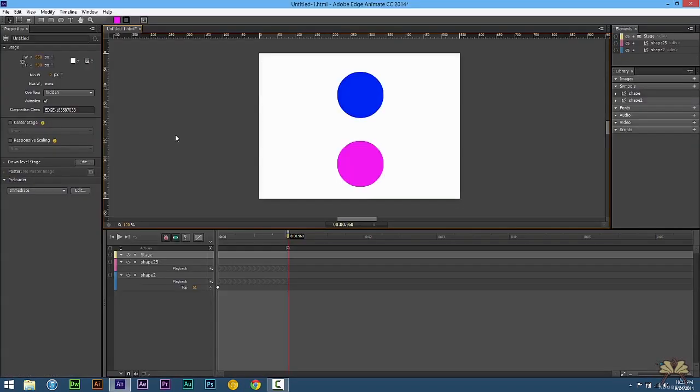So that's pretty much it. I hope you guys enjoyed this intro tutorial on symbols in Adobe Edge Animate. Of course, if you like this video, give it a thumbs up and support this channel. And I'll see you guys in the next tutorial.